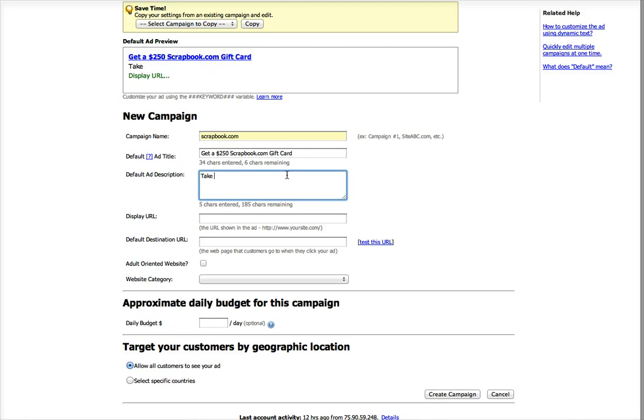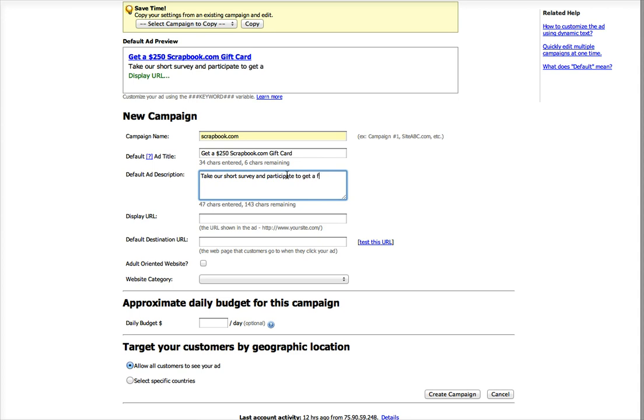Take our short survey and participate to win, or to get a free $250 scrapbook.com gift card.